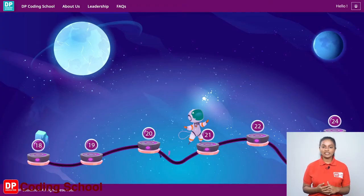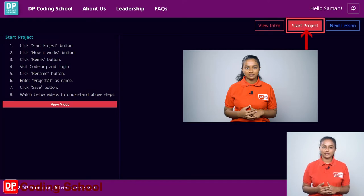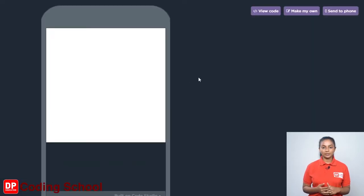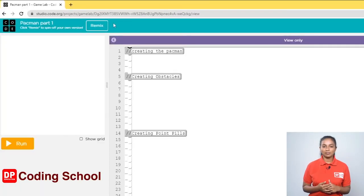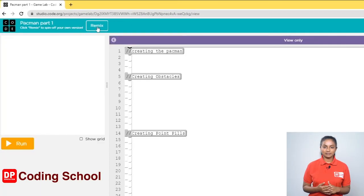First, click on lesson number 21. Now click the start project button at the top corner. When the site opens, click the view code button. Now you have entered the game lab. Now click the remix button.